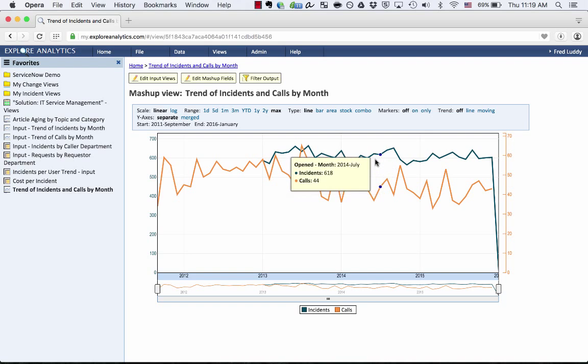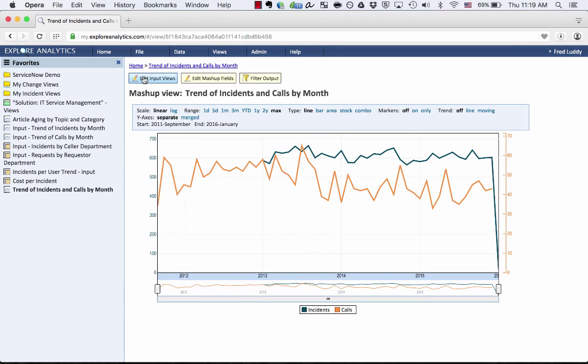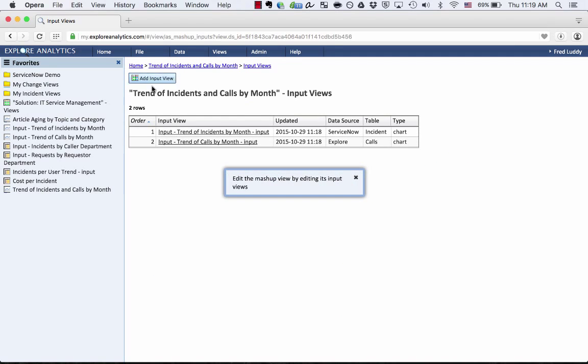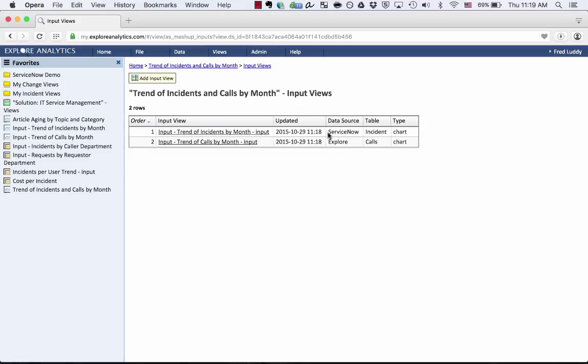Now if I want to see those views that created this, I can click Edit Input Views. So here are the two reports that I pulled together. You'll see that they're actually coming from two different data sources. One is ServiceNow, looking at the incident table. The other one is looking from our locally stored explore data source that has some calls uploaded.